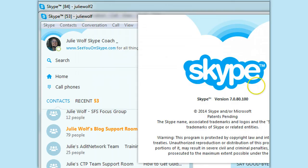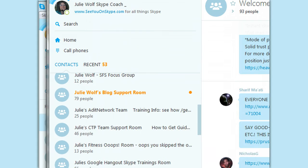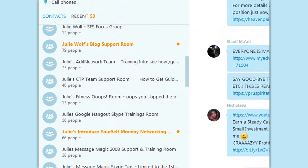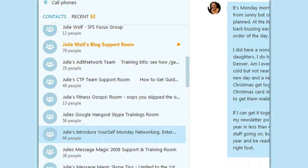That's the first version of 7. I'm also testing 6.22. I've been a little frustrated. Let's go to one of my rooms — today's Monday, so let's open up the Julie's Introduce Monday room.